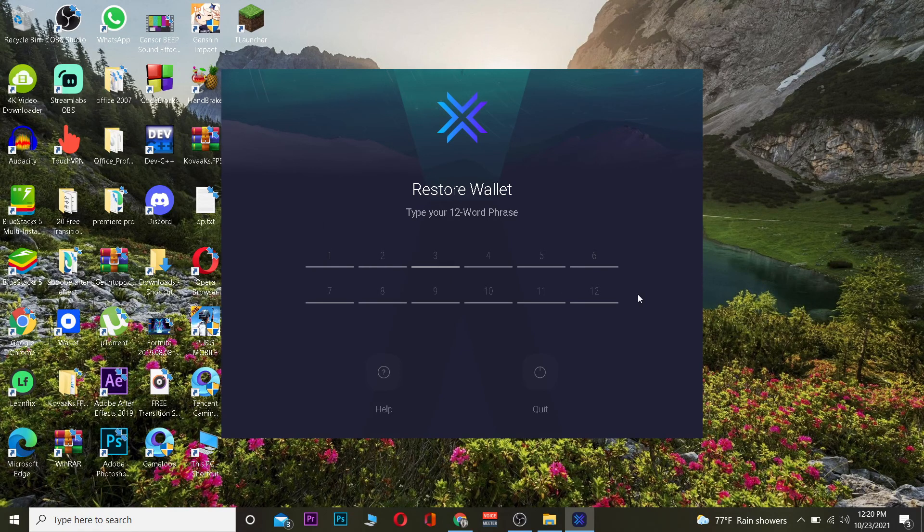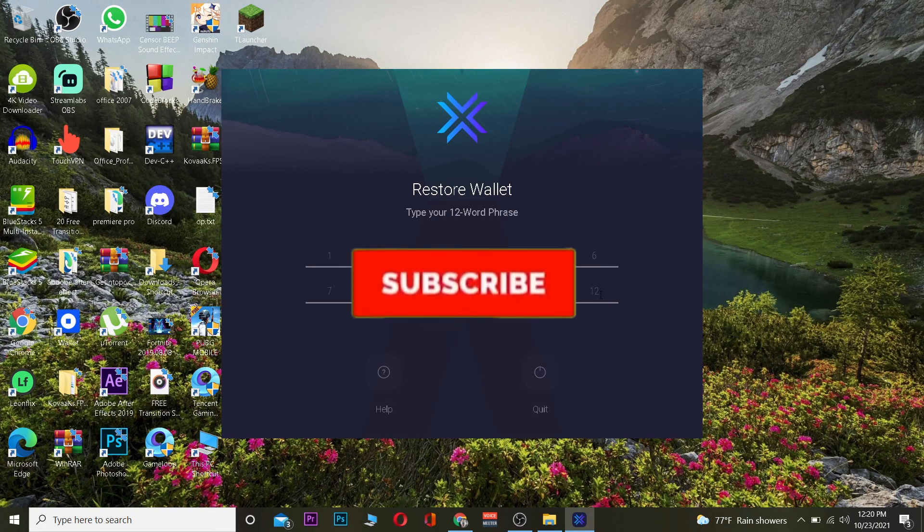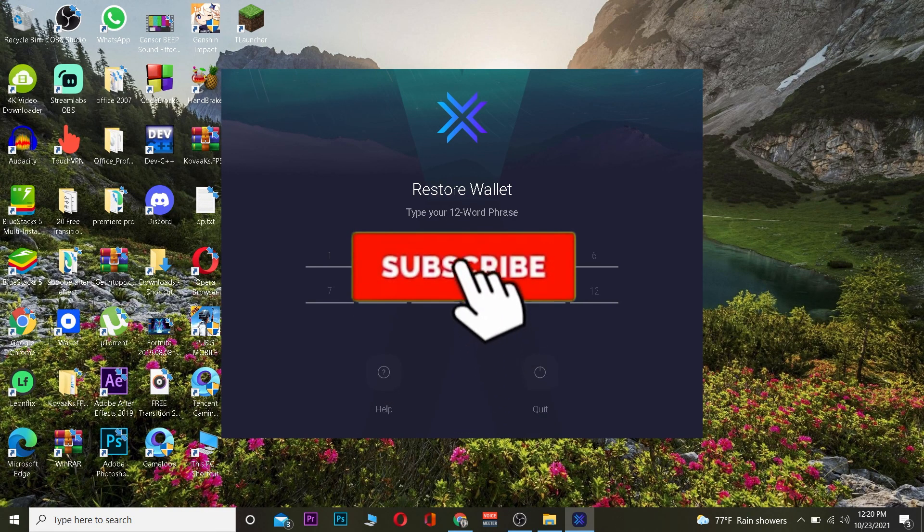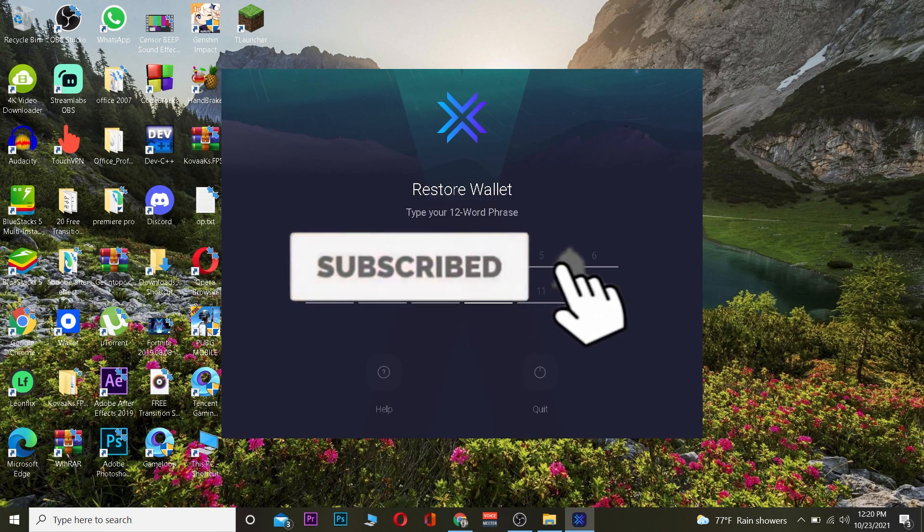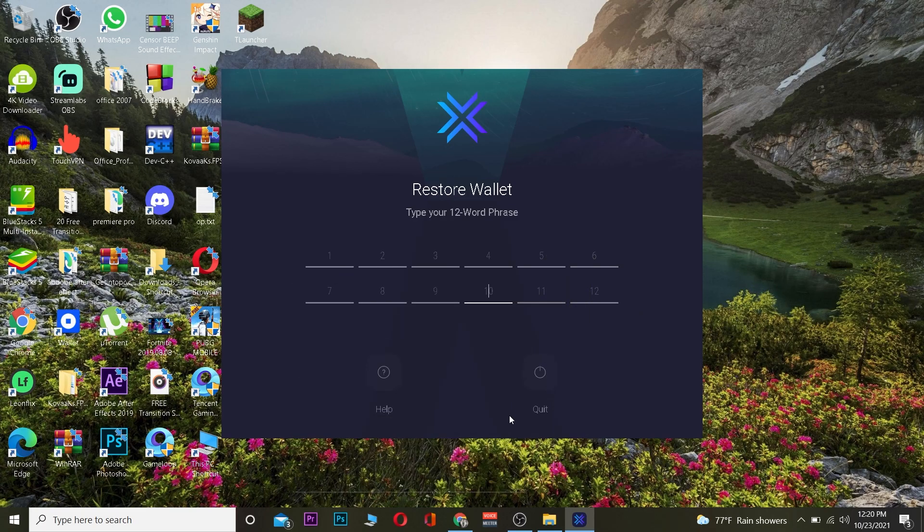So that's how you can log into Exodus wallet. Hope you guys are able to understand. Don't forget to hit that like and subscribe, and I'll see you guys in my next video. Bye!